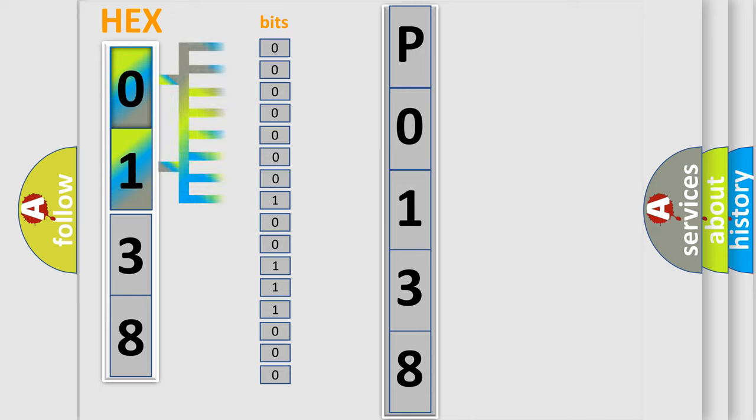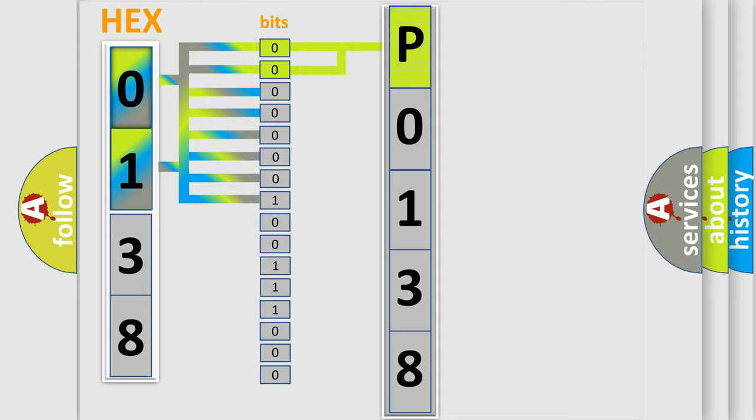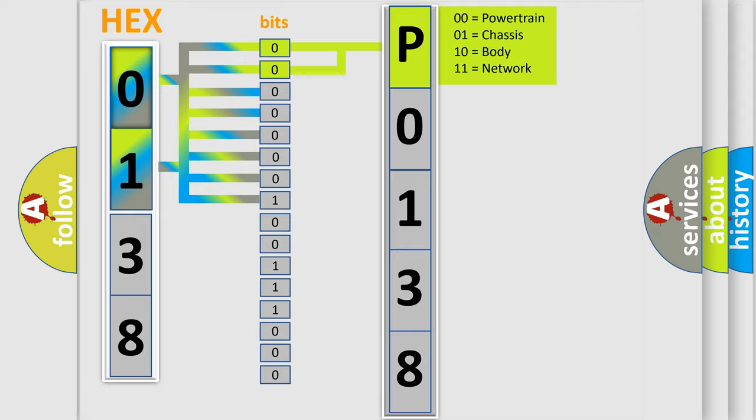The bit has two logical states: Zero, low level, and One, high level. By combining the first two bits, the basic character of the error code is expressed. The next two bits determine the second character.